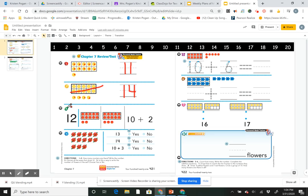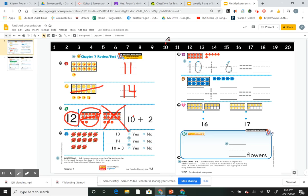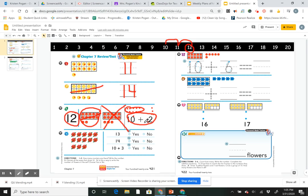Number 3 says choose all the ways that show 12. I know this is the number 12. I'll count on: 10, 11, 12. 10 plus 2 — I can look at my number line, start at 10, and add two more. Or I could draw 10 then 2 more and count them all. So 3 of these answers are correct: the number 12, 12 counters, and the addition sentence 10 plus 2.